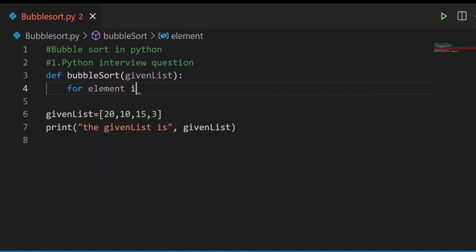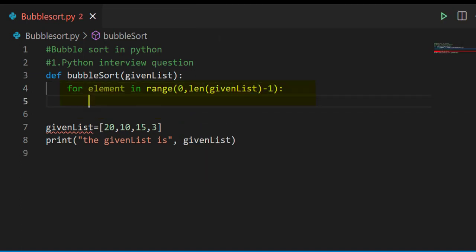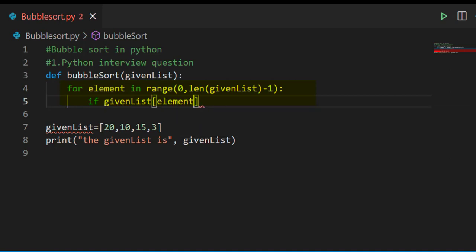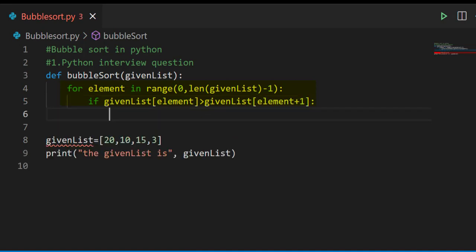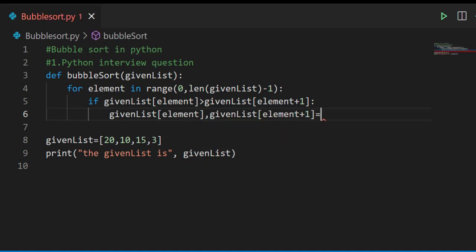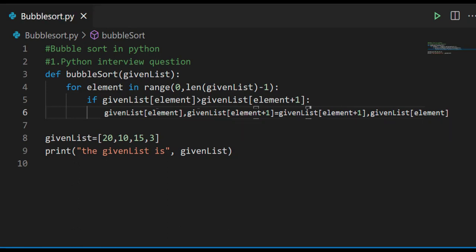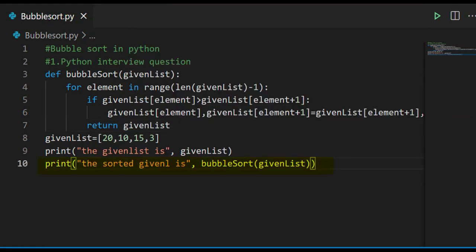We'll start writing the logic for bubble sort. We'll write a for loop: for element in range(0, len(given_list) - 1). The length of given_list is 4, so 4 minus 1 is 3, and the range becomes 0 to 3. Inside the loop, we write an if condition: if given_list[element] is greater than given_list[element + 1], then swap the elements. The swap is written as: given_list[element], given_list[element + 1] = given_list[element + 1], given_list[element]. Then return given_list and call the bubble_sort method inside a print function.